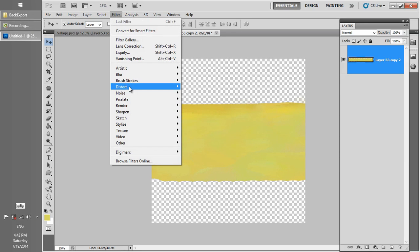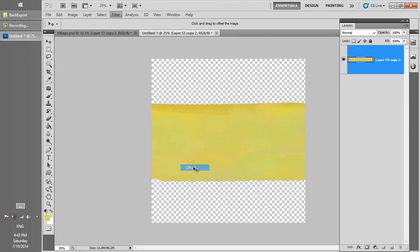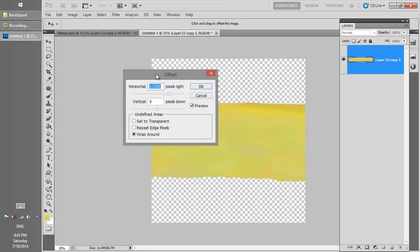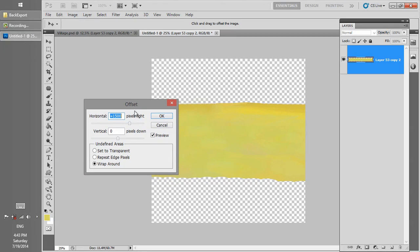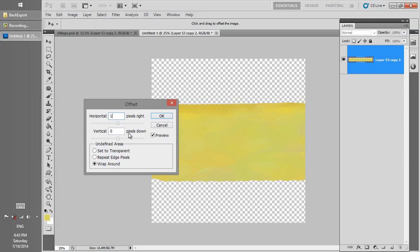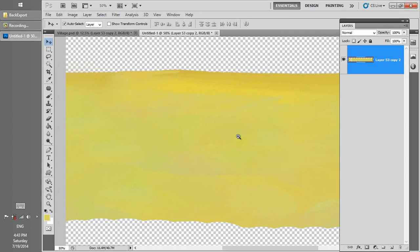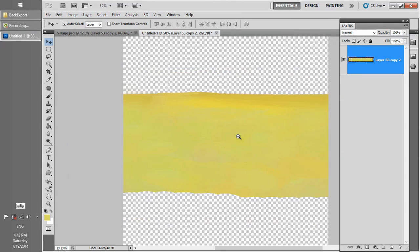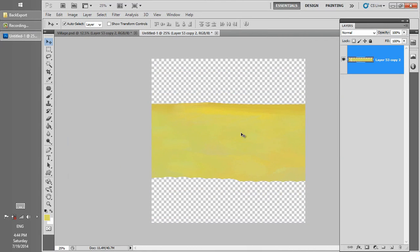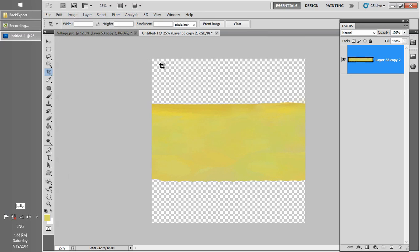Go to Filter menu, Other, Offset. If you remember, the canvas we created for this file was 2000 by 2000. Here we change the offset number to 1000, which is half of that number. But of course if we want the offset to be in the good size, then we have to crop the file.